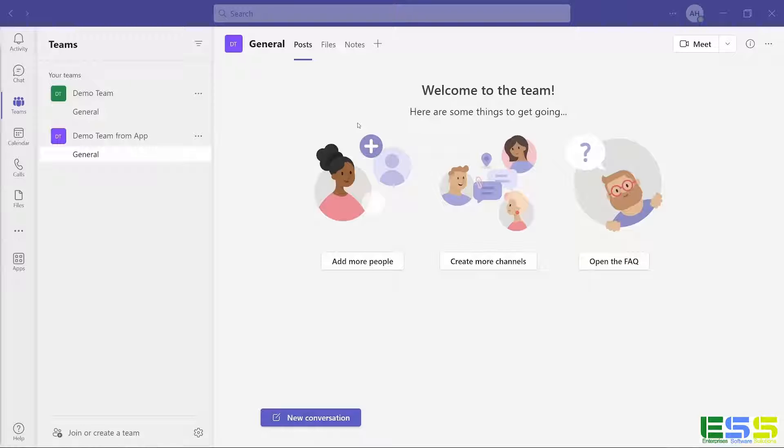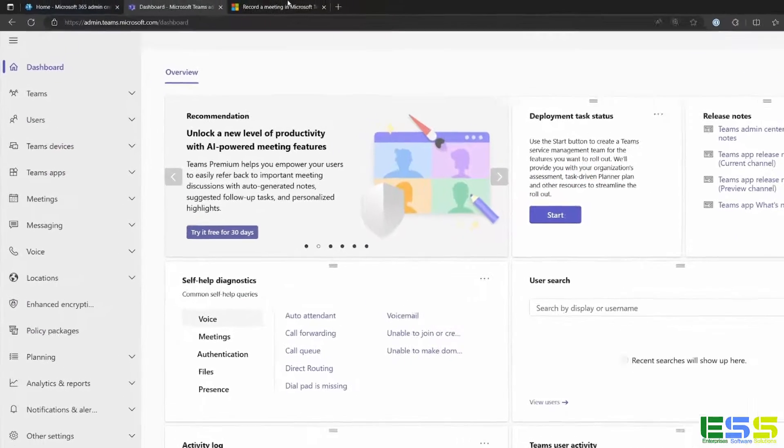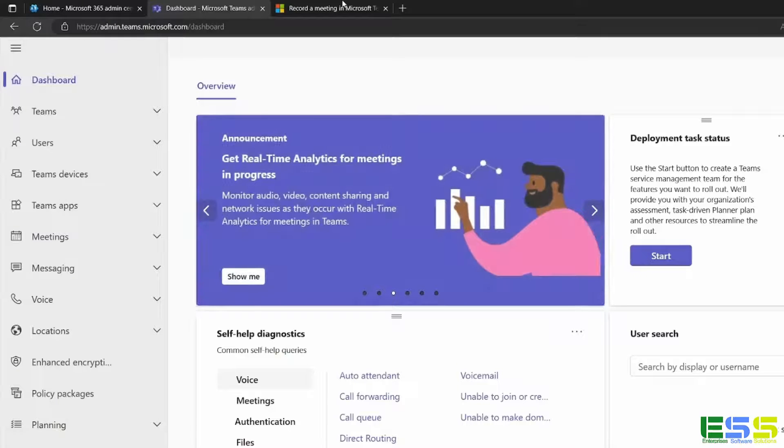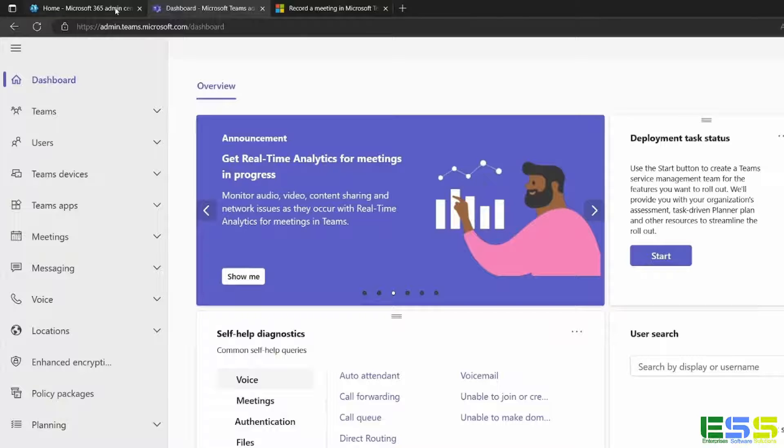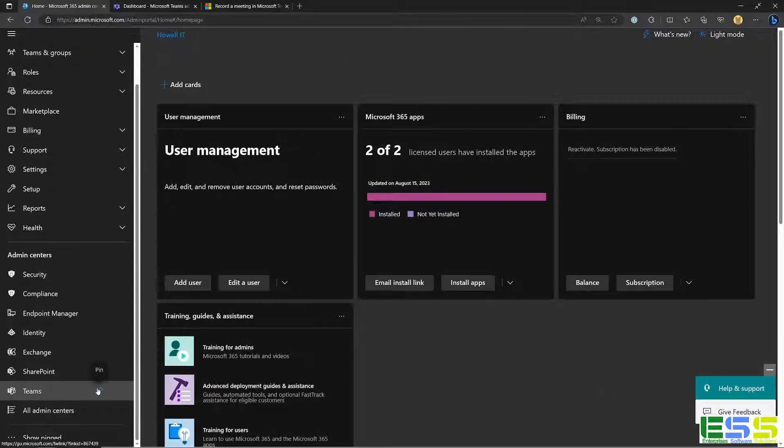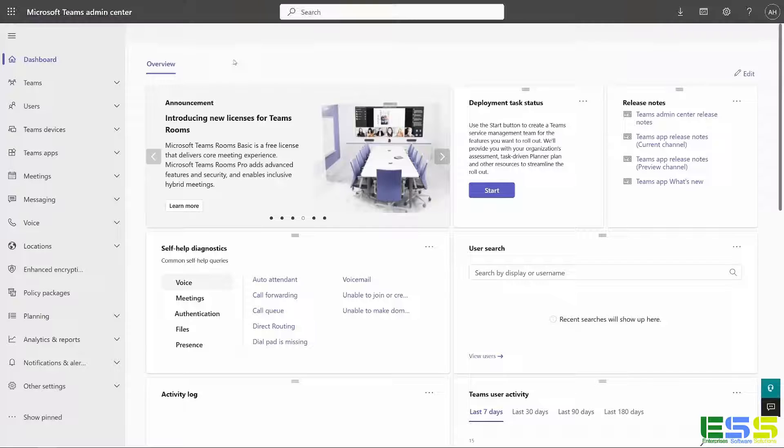And navigate to the Teams portal. If we look at the URL here, it is admin.teams.microsoft.com. Or if you have the admin center bookmarked, like I do, it's in the admin centers down at the bottom, we can see Teams here. So go back to the dashboard.